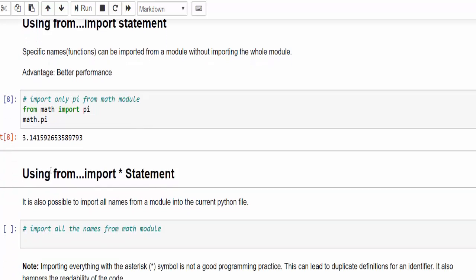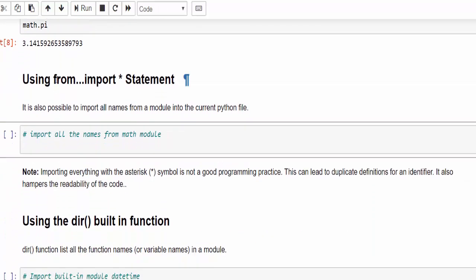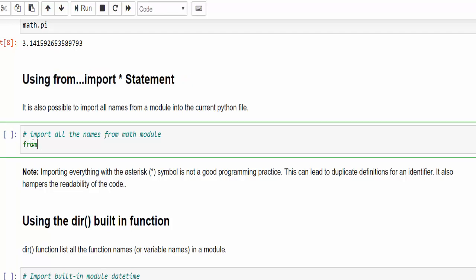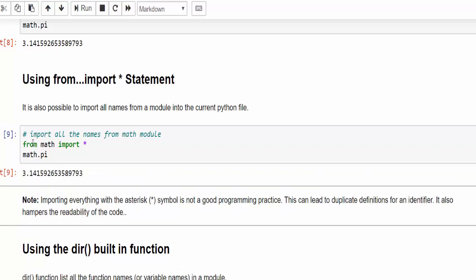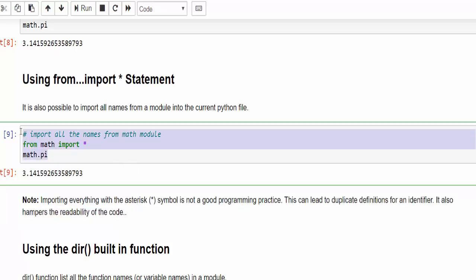Then another way we can use this way also, like from math import star. Star means all the functions. Now math dot pi, run it, then also it will work. So when you use the star or asterisk symbol, it will load up all the functions. But I already mentioned this is not a good programming practice. So don't follow this one. Just for knowledge purpose, I'm saying this one.